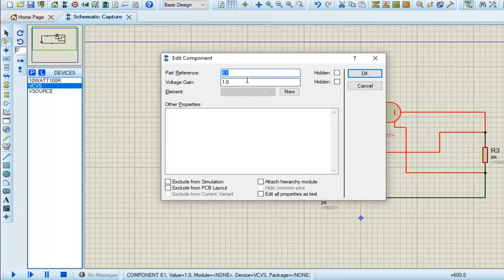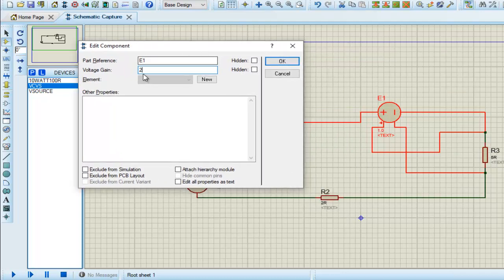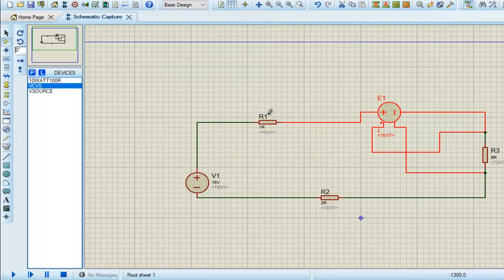We have the voltage gain of 2. As we can see, we have voltage gain of 2Vx, so 2 is the coefficient and Vx is the voltage across R3. That's all. Now I simulate the circuit.